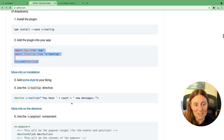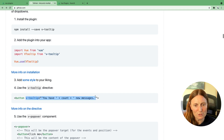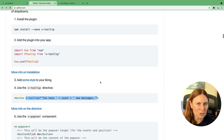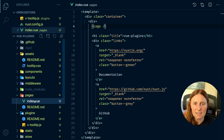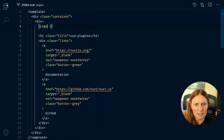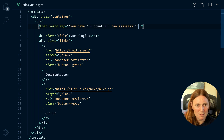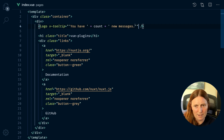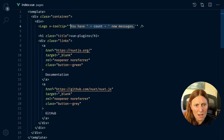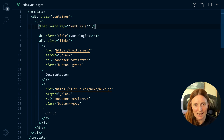Step four: use the vTooltip directive. This is the directive and you can use it anywhere you want — the docs use it on a button, but where should we use it? In my pages index, I only have one page with a logo, so let me put it there. It supports dynamic data, but I'll keep it simple: when you hover over the logo I want it to say 'Nuxt is awesome.'